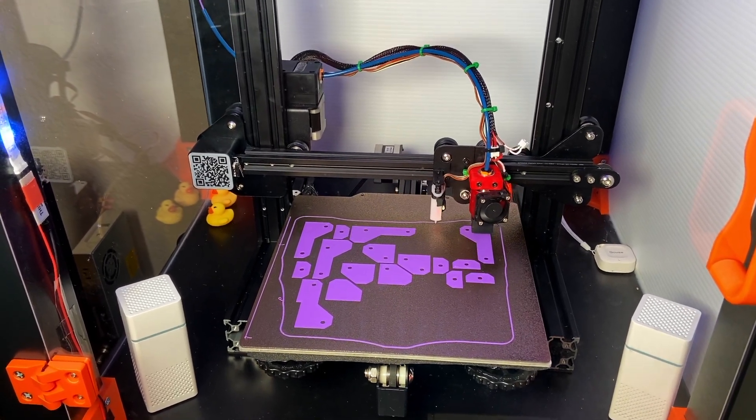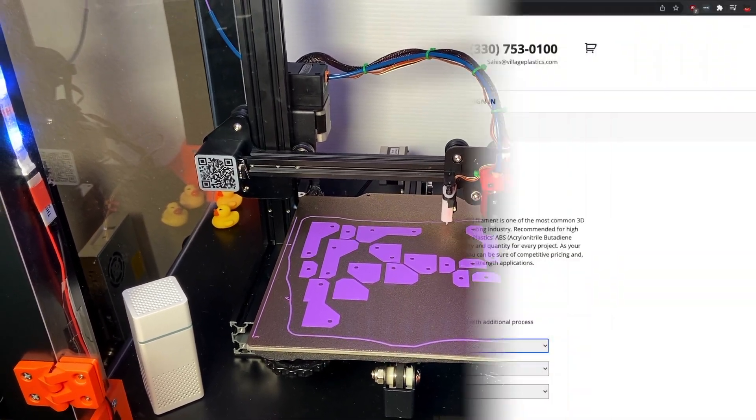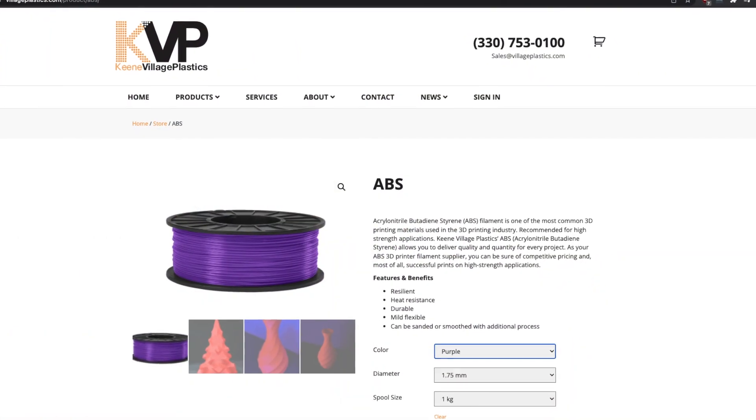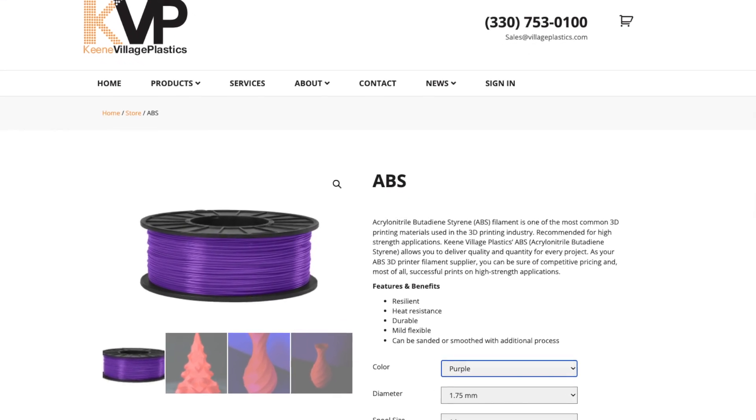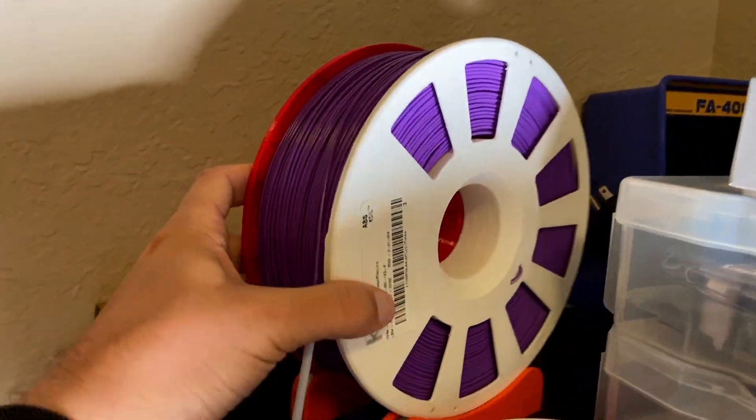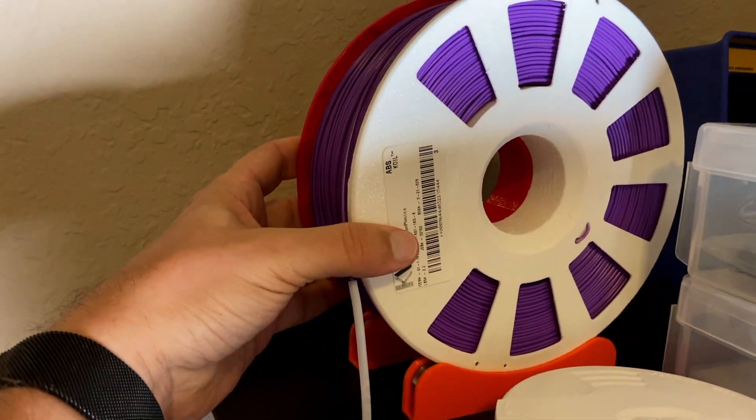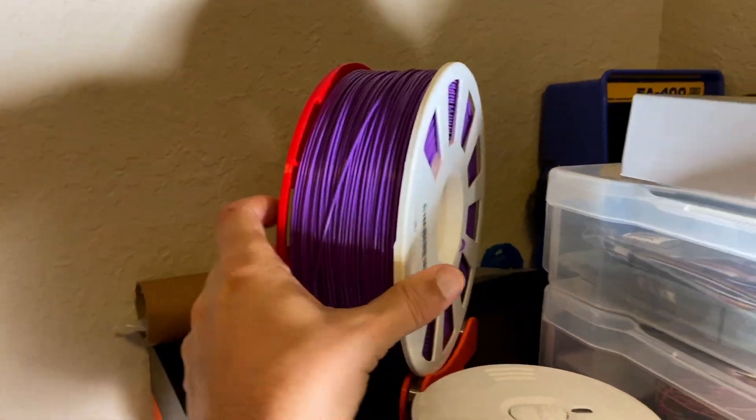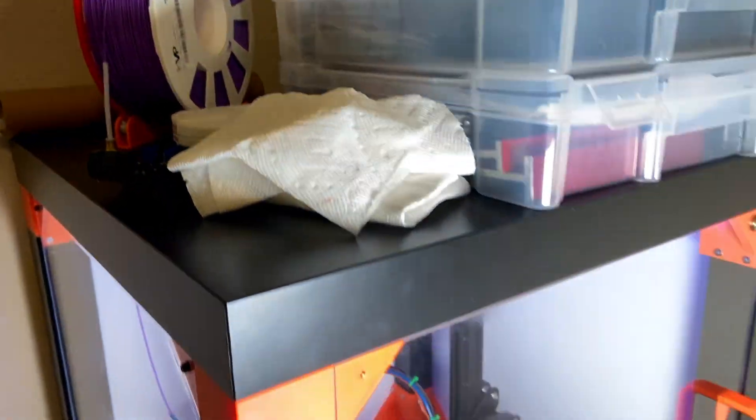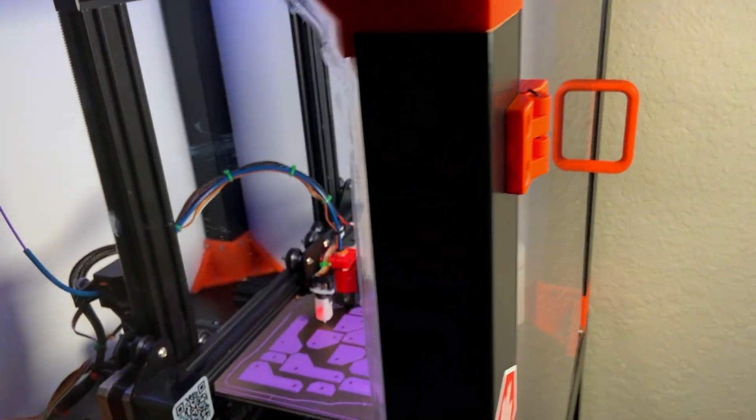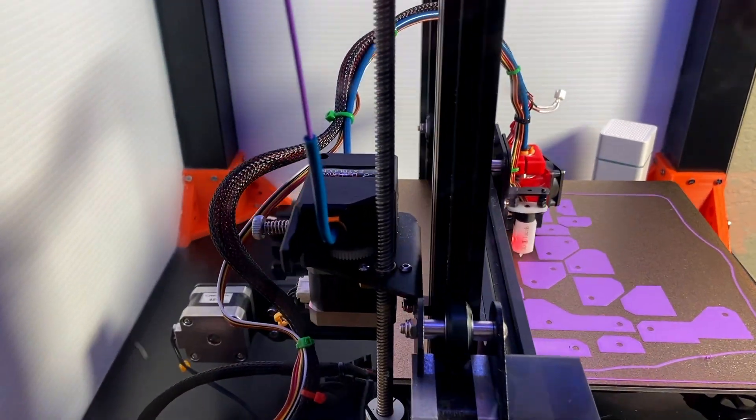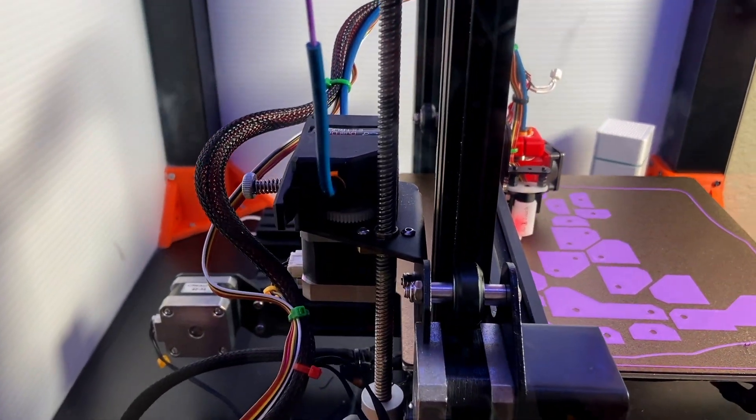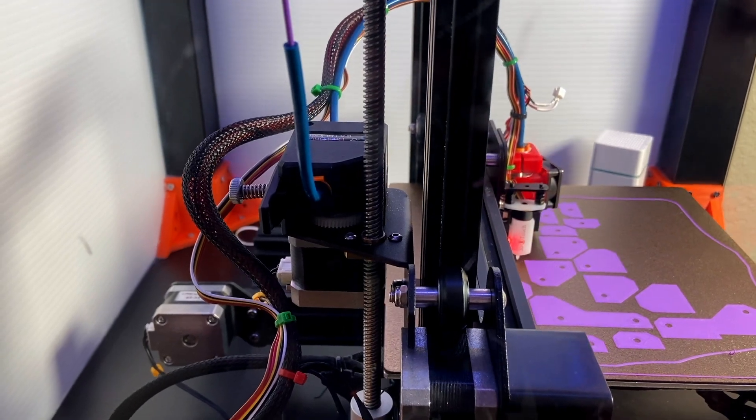And you can see right now, I'm printing the purple EVP ABS. I'm using the master's pool. You can see out here, I'm using the cheapest Bontek clone of an extruder.